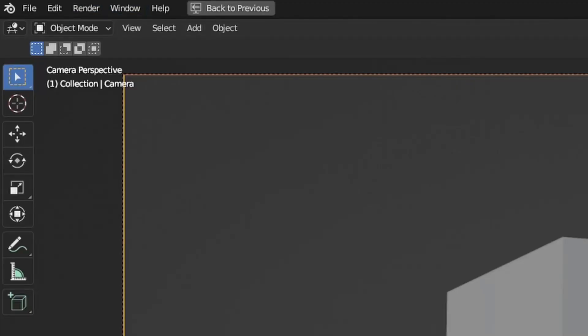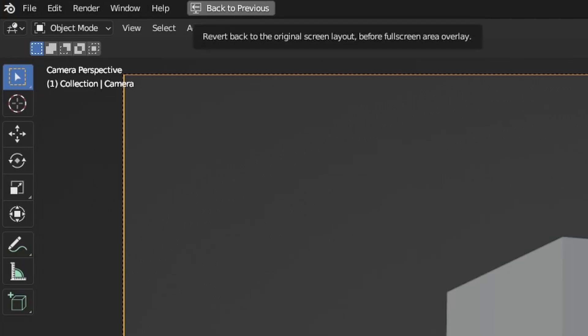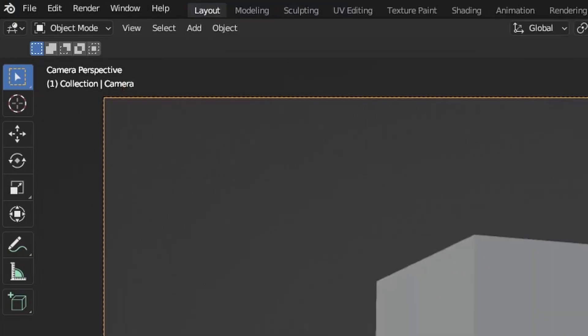Top of the screen you will see a button back to previous and if you click it you're just back to your normal viewport.